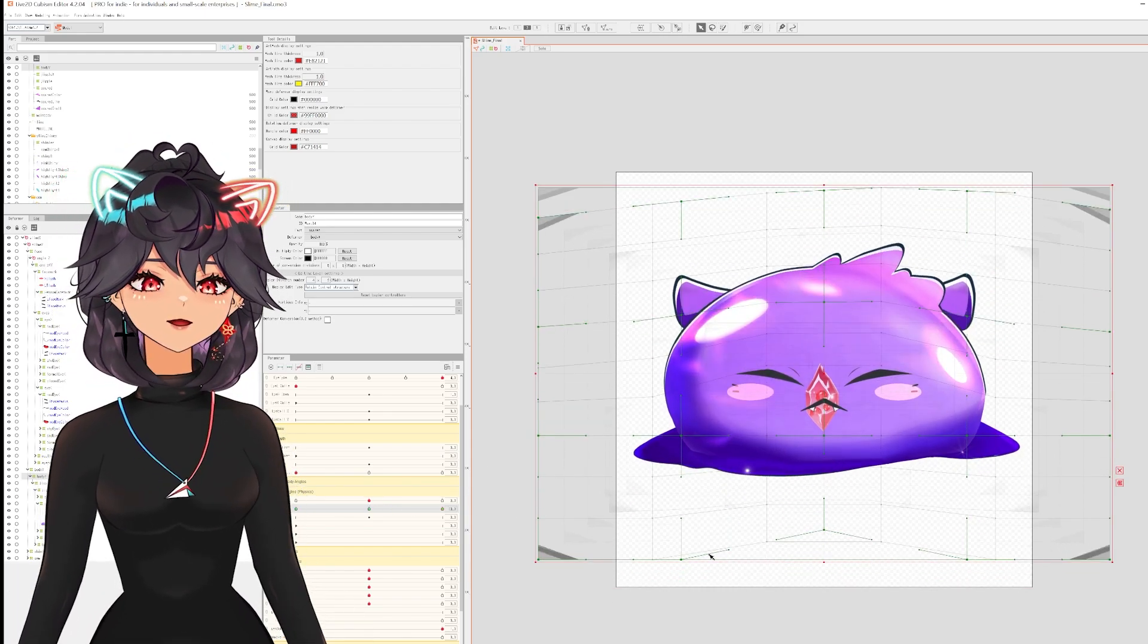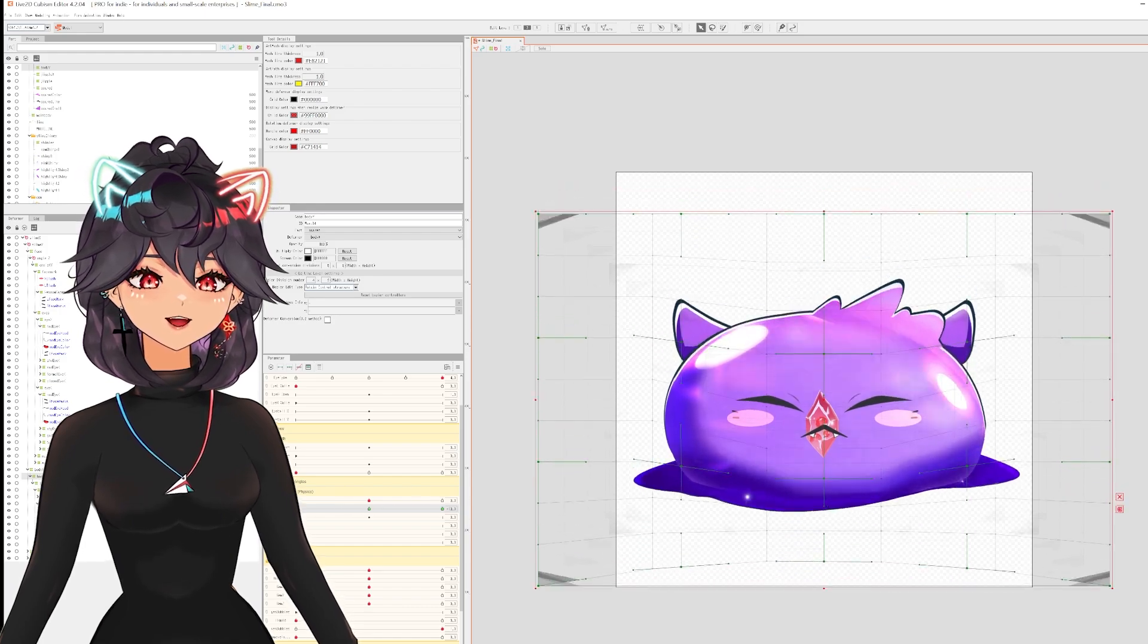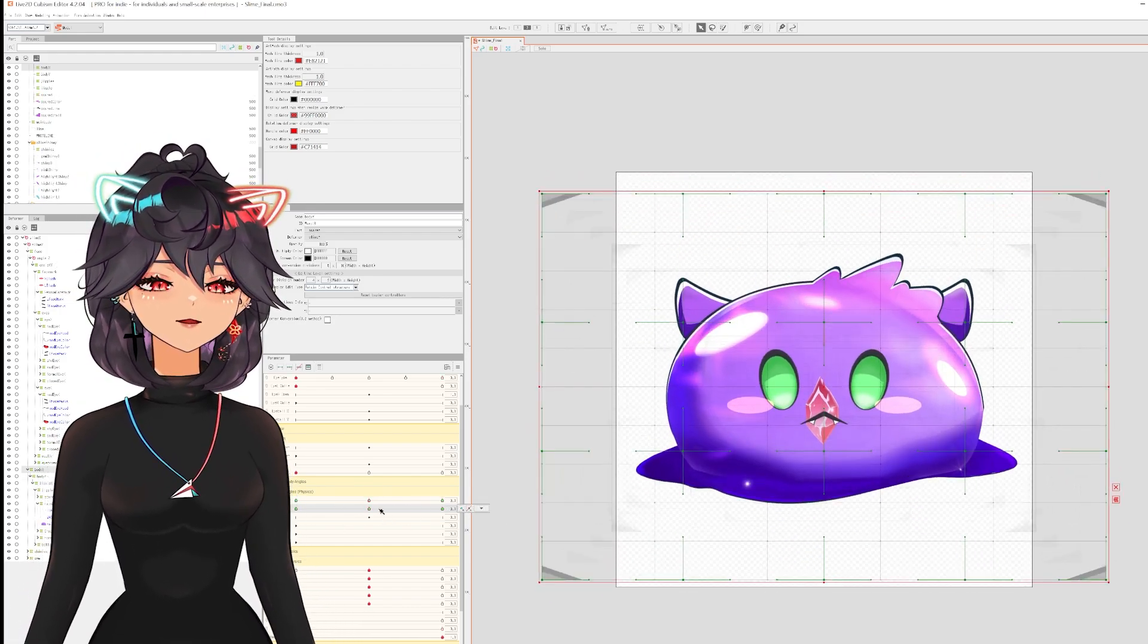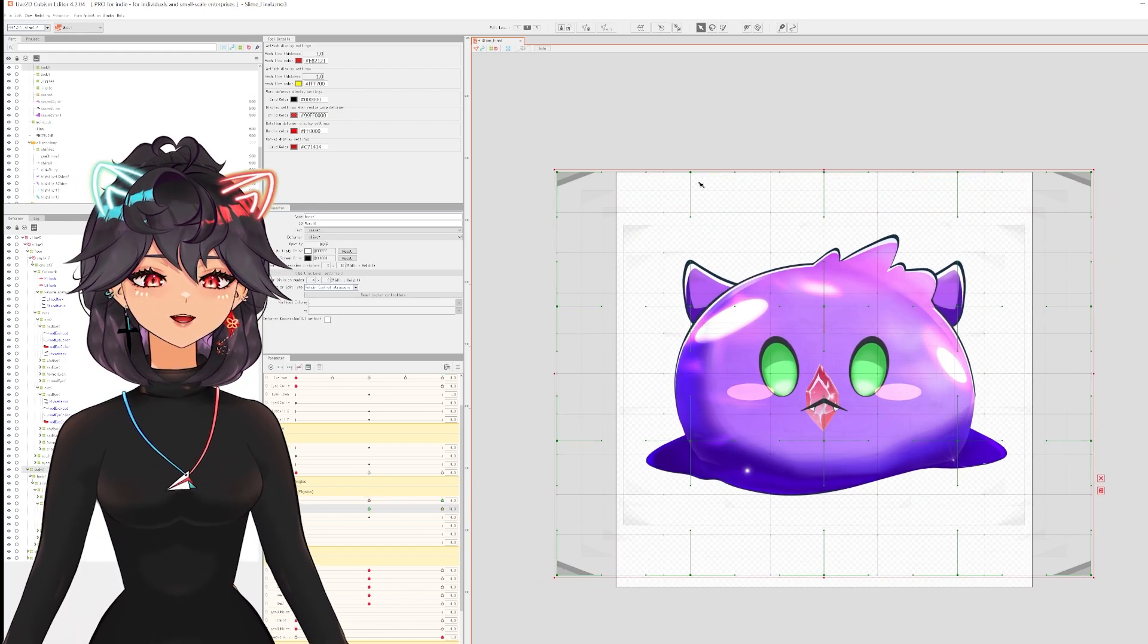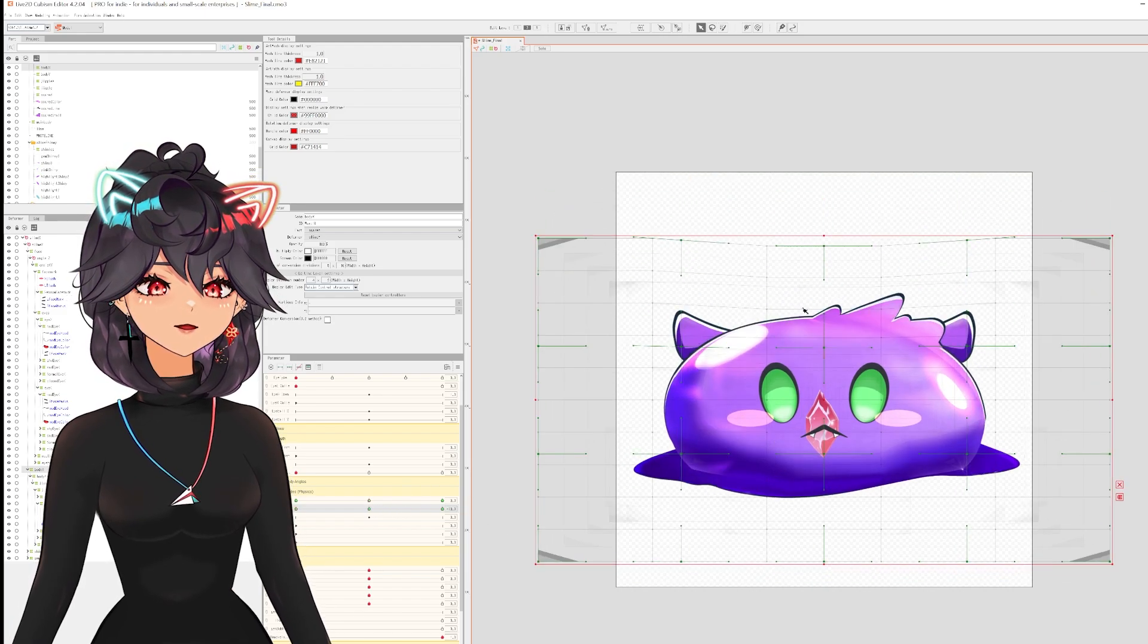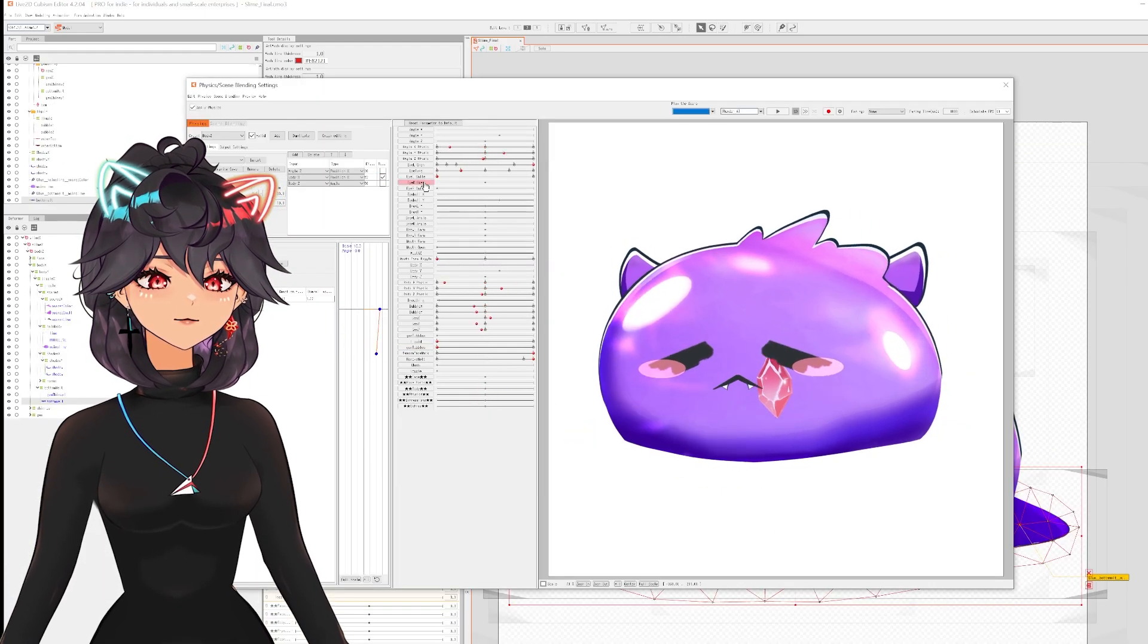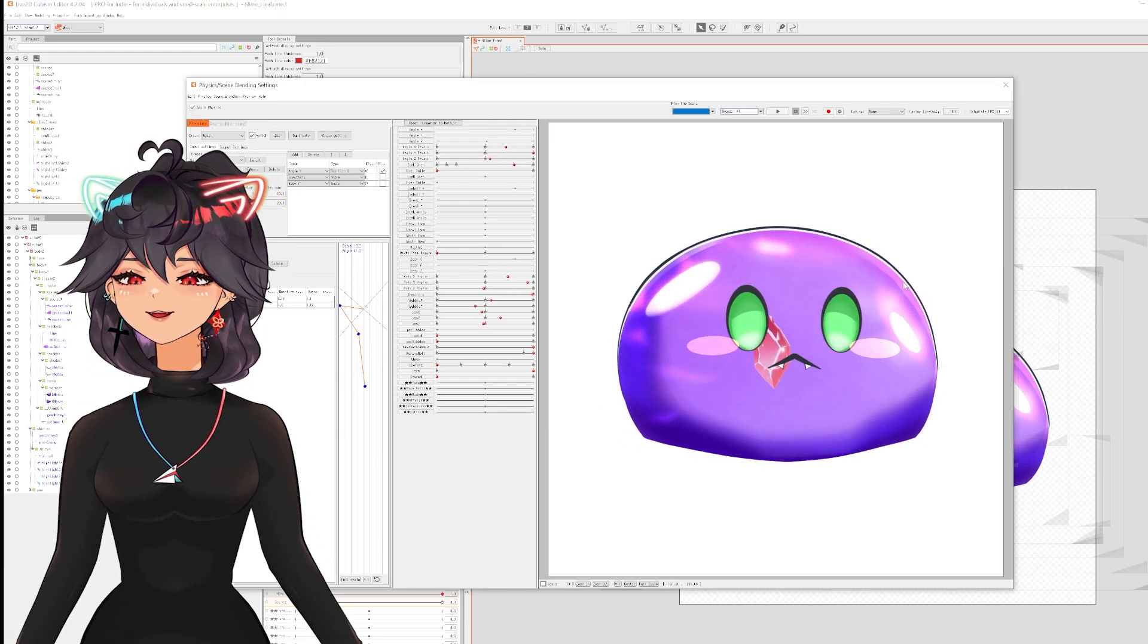When I am rigging the model down, I squish both the top and the bottom middle section. When I rig it to go up, I do the opposite, and that gives it a bit of a cute bounce effect.